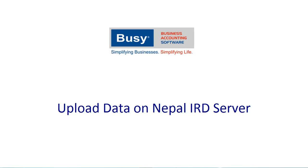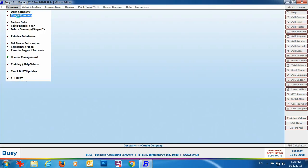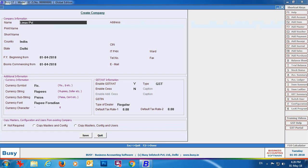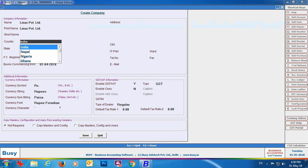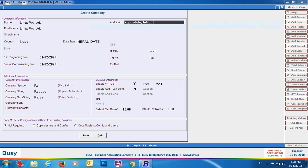First, we will start with company creation. Go to the Company menu and select the Create Company option. Specify the name of your company and print name, then select the country as Nepal. Specify the date type as Nepali date since we are creating the company for Nepal. Then specify the financial year beginning date, books commencing date, and the address of your company.